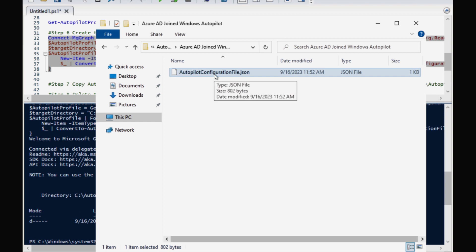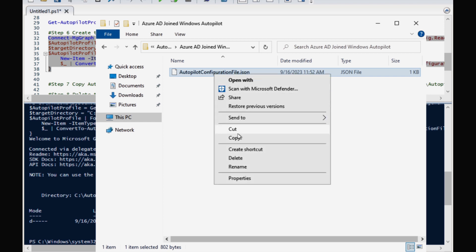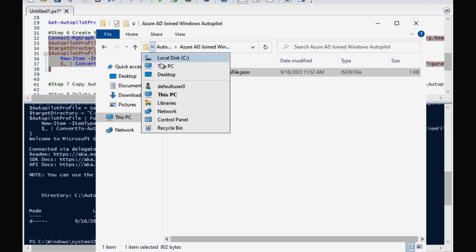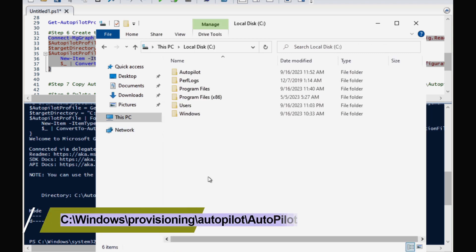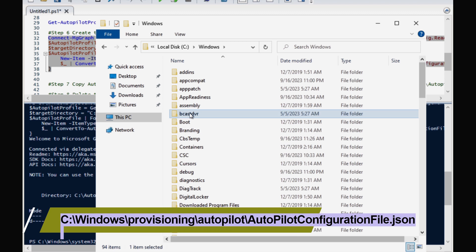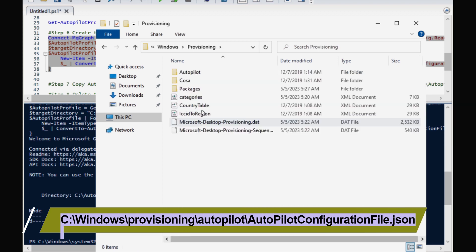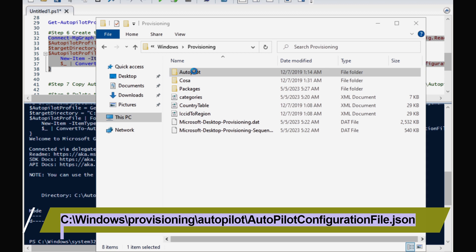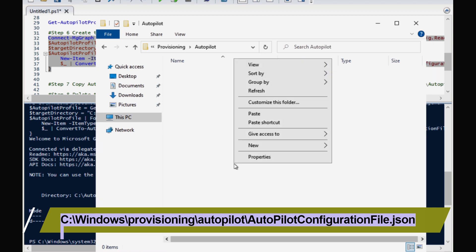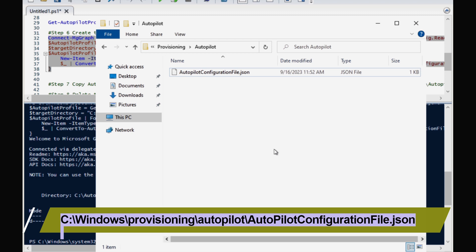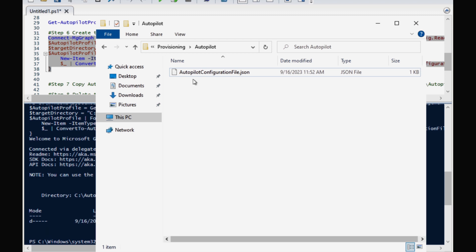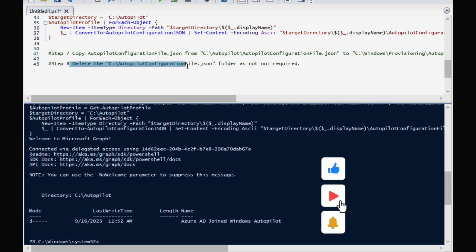The next step is to move this file to the desired location. I am going to copy this file and save it under C:\Windows\Provisioning\Autopilot. Here we have to save this file. Make sure the file name is AutopilotConfigurationFile.json — please do not modify the name, as this must be the exact naming convention for the file to work.